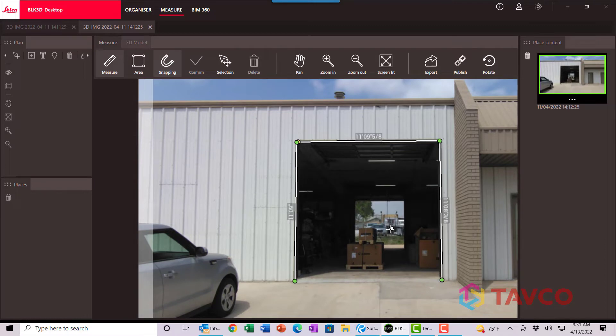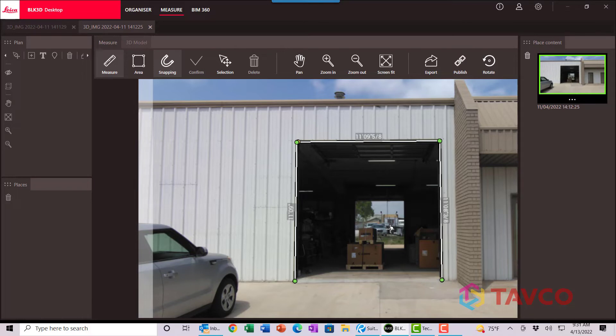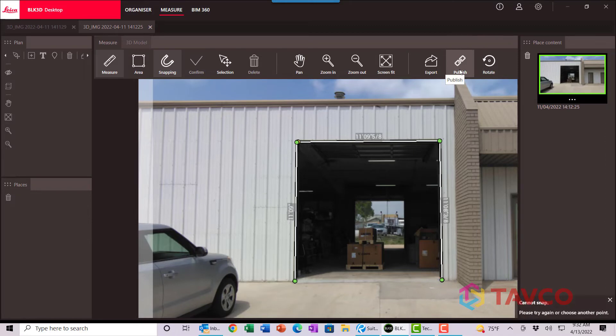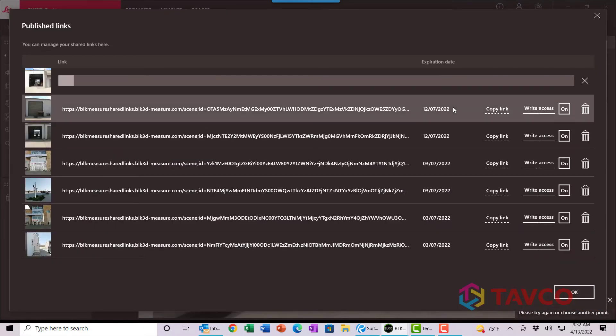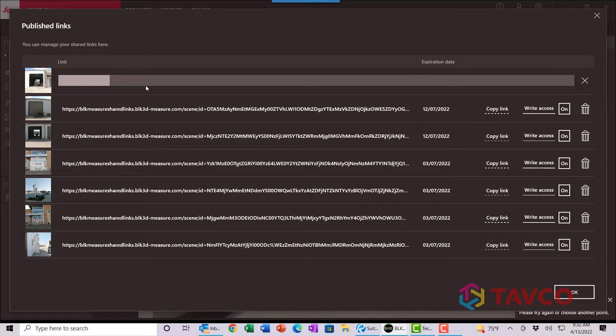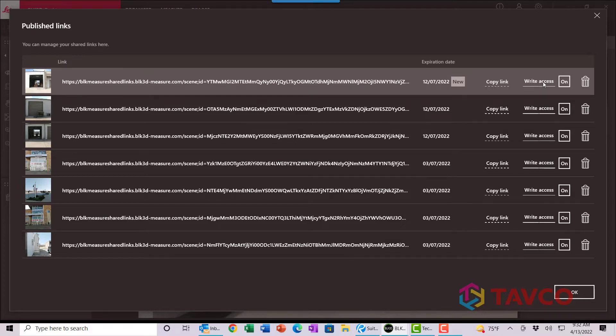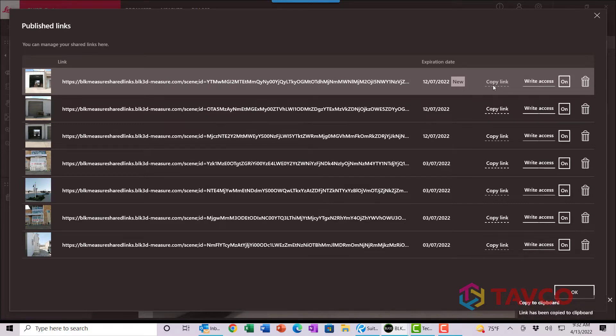So the next thing that we want to do here is we want to put this into a shareable format that we can publish to a link that we can incorporate within our Bluebeam workflow. And it's as simple as clicking this publish link at the top. It's going to open up this other screen where it's actually creating the link now. It takes just a couple seconds. And now we can simply copy the link. Now, if you want this to just be view only, where you don't want anybody to write new measurements in there, you can just toggle that and turn that off. But we'll go ahead and leave it on for now. So select copy.